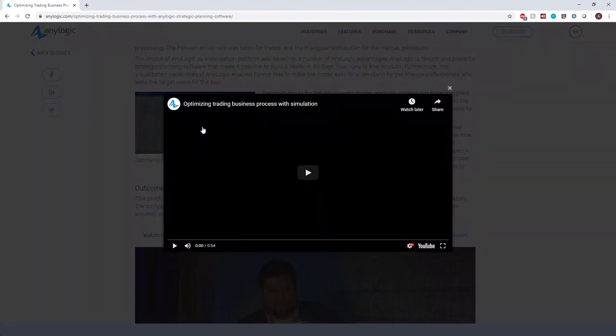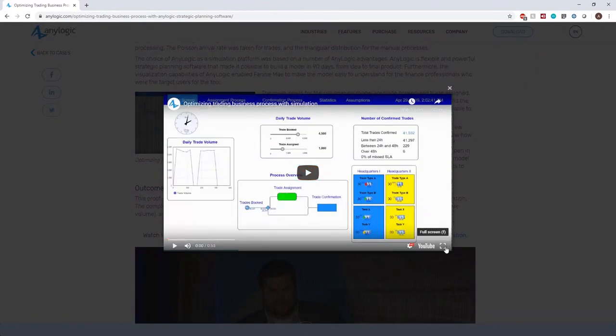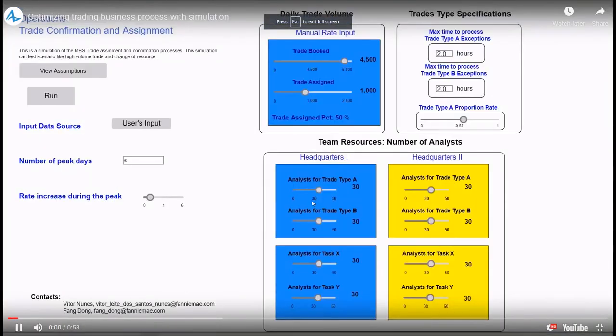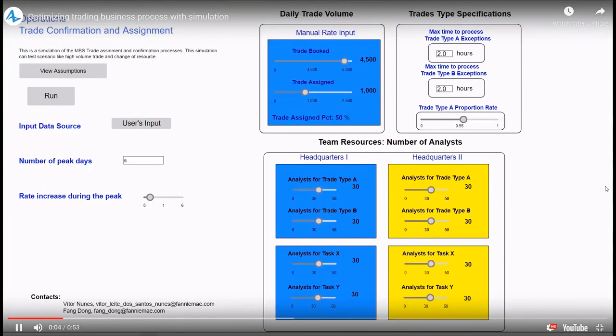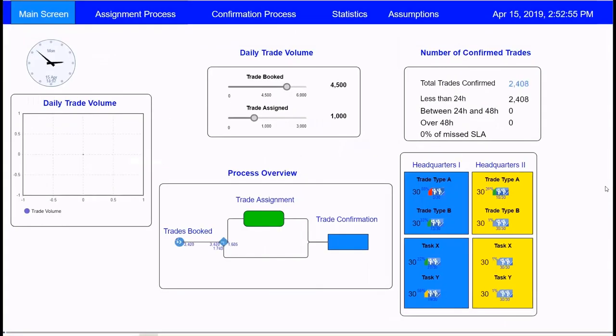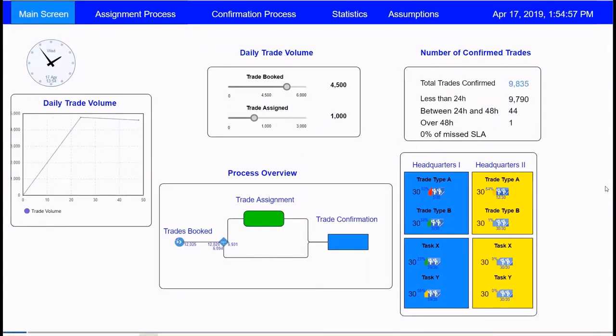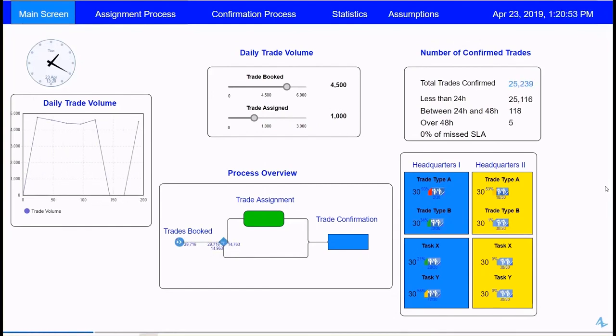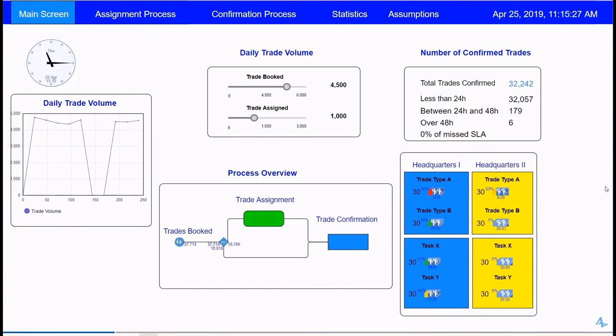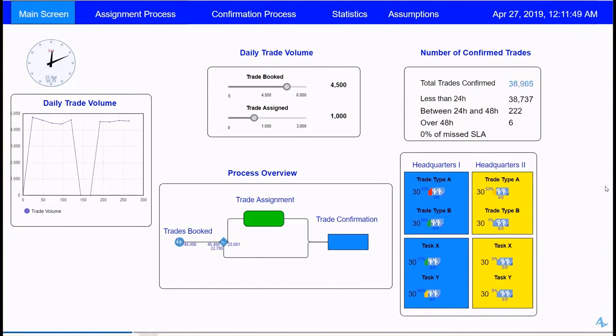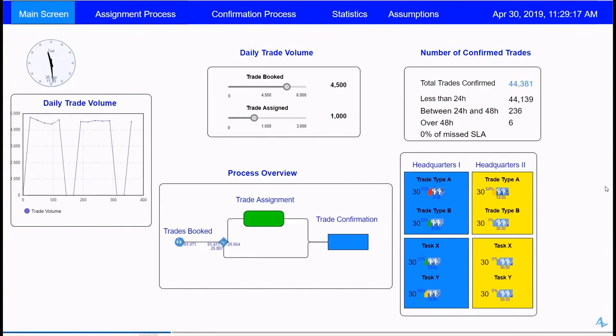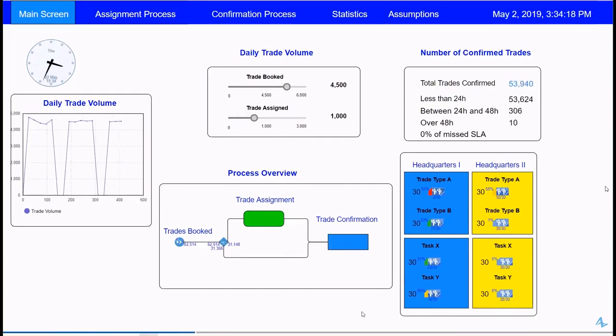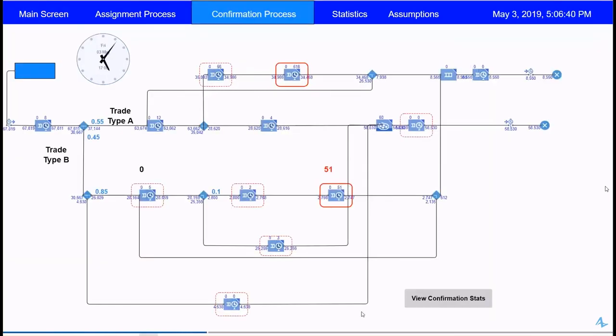In this case study, you'll see how Fannie Mae, which is a U.S. government-sponsored enterprise that operates in the secondary mortgage market, tested and validated some of their new processes. With the help of simulation-based analysis, they calculated the optimum number of analysts required to accomplish required tasks. They also evaluated business resiliency strategies by running sensitivity experiments to identify potential bottlenecks.